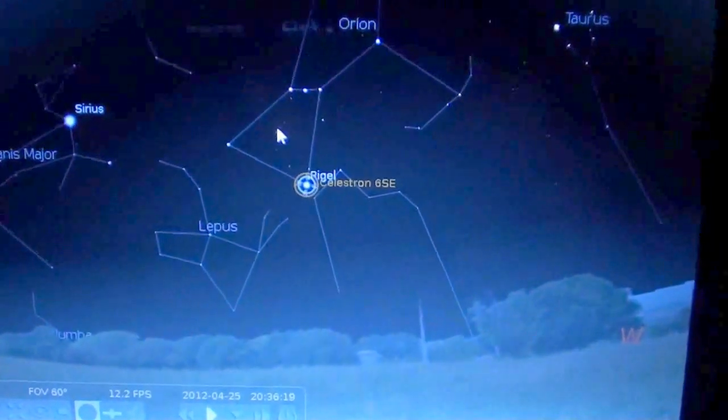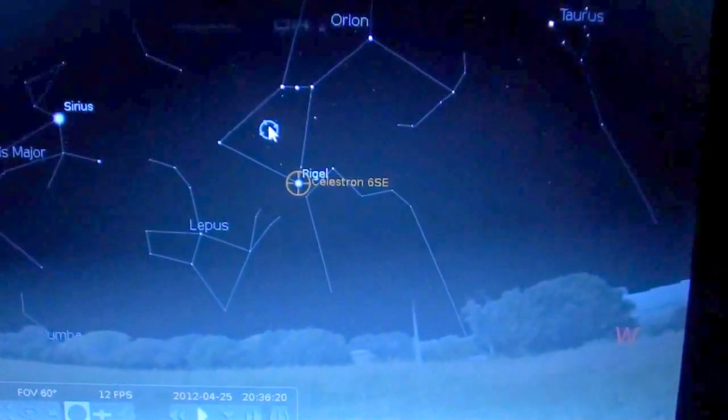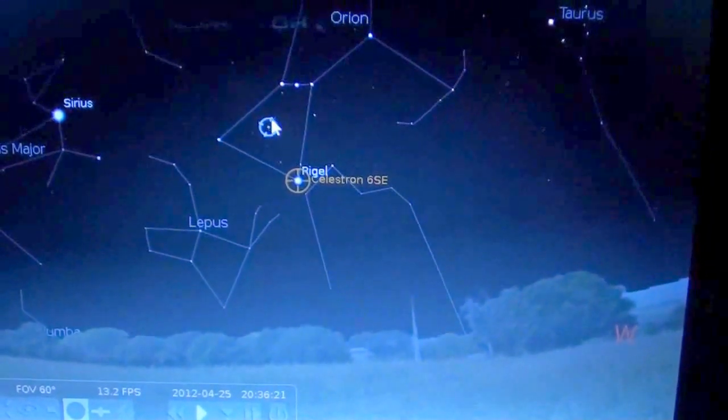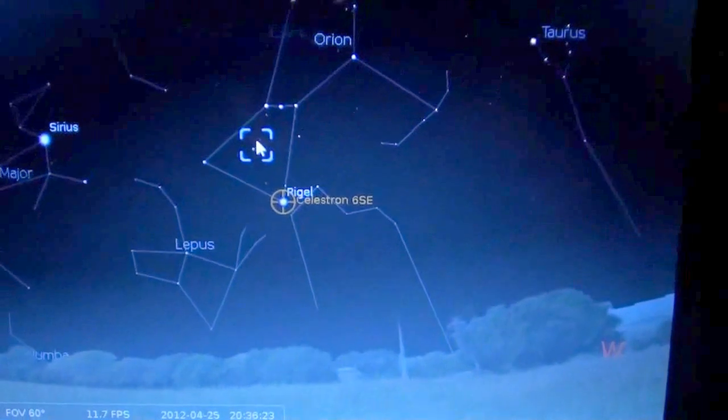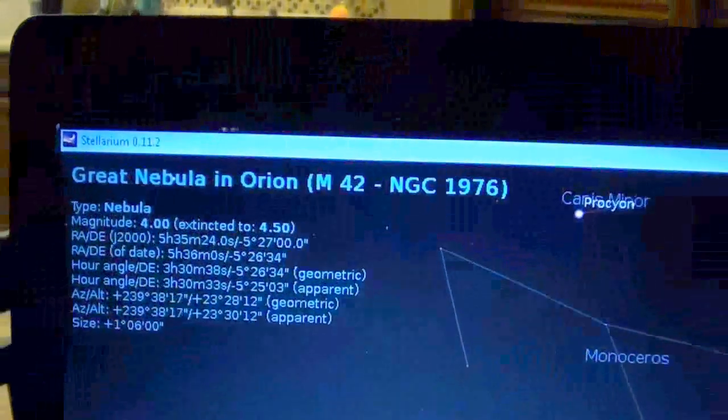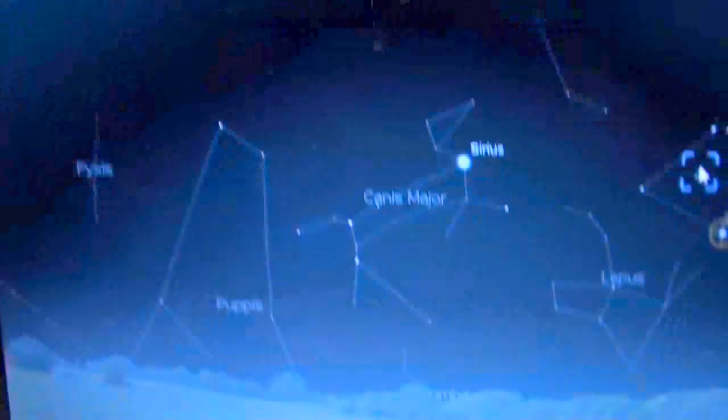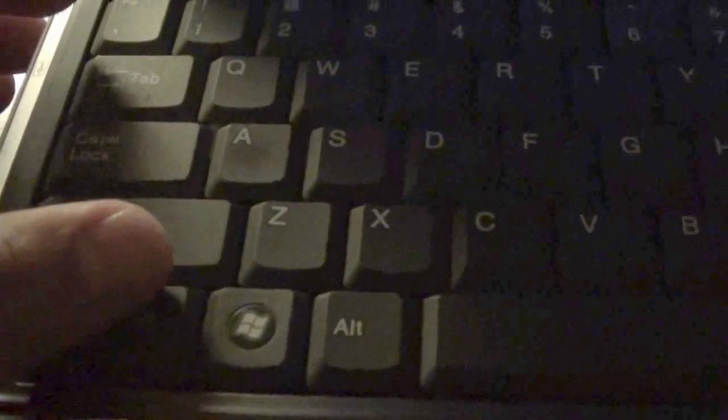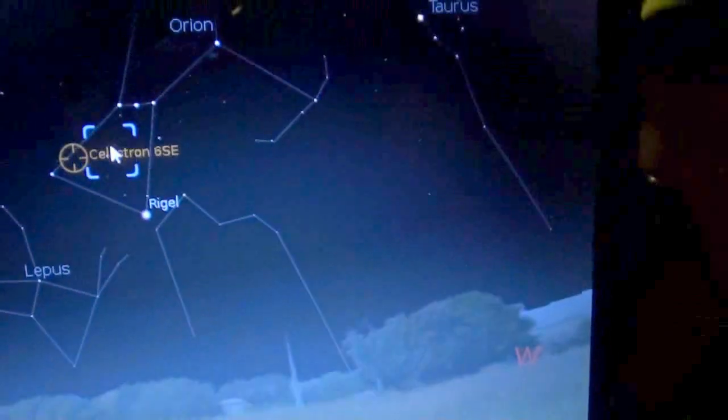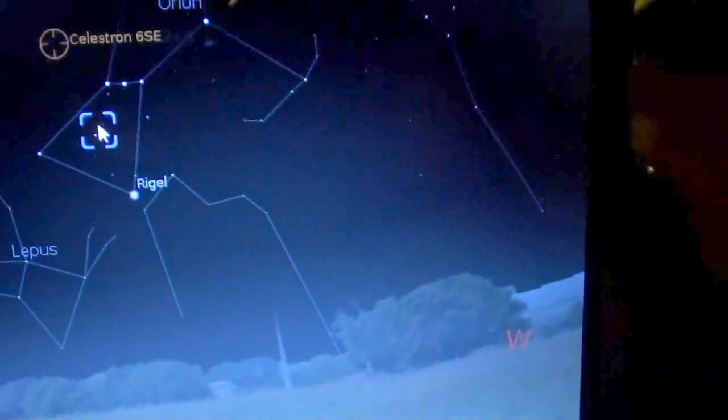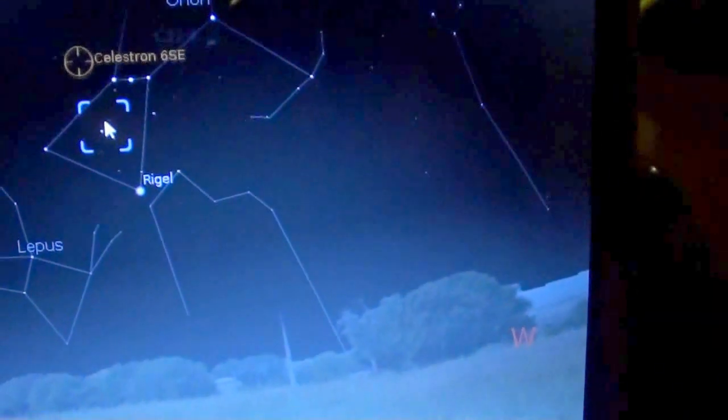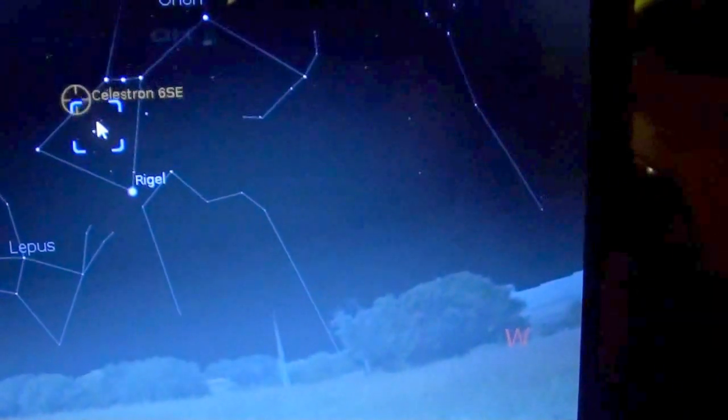So let's say right now I want to go into the great nebula in Orion. And then once again I am just going to hit control one and my telescope is going to be moving onto that particular location. Now notice that the telescope actually went all the way up and then started adjusting going down.